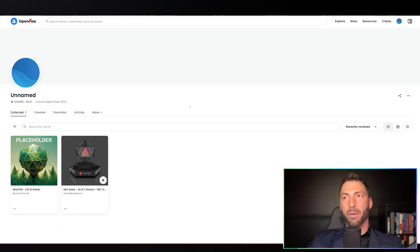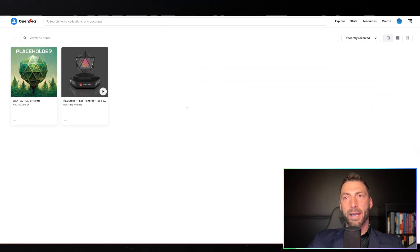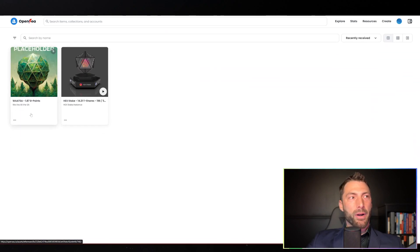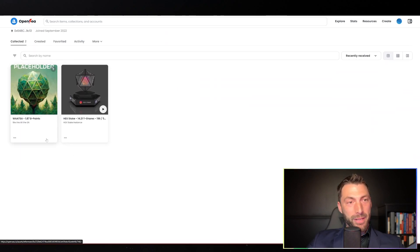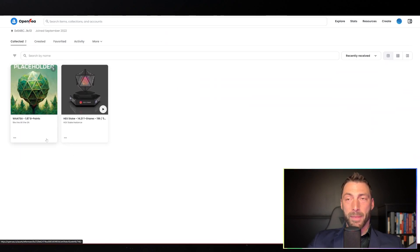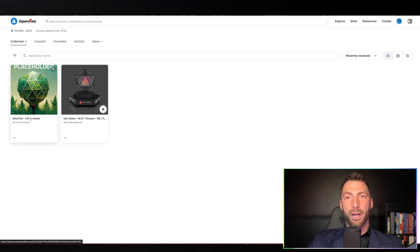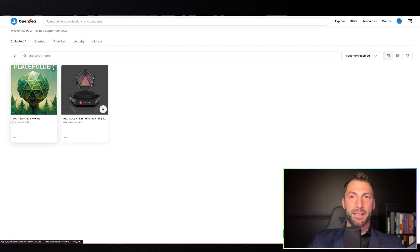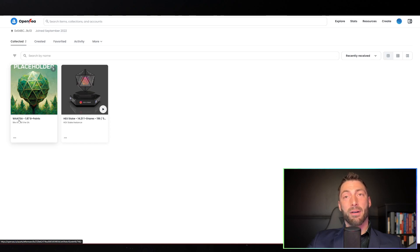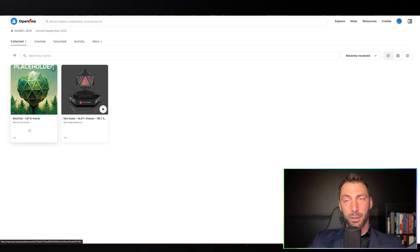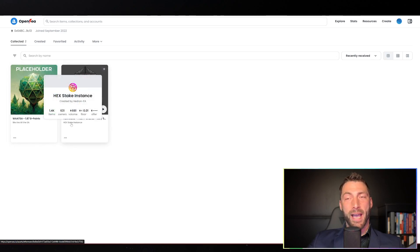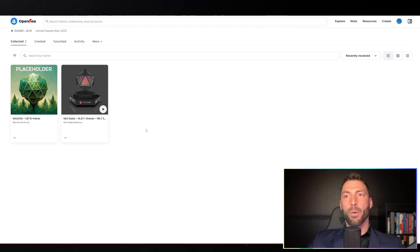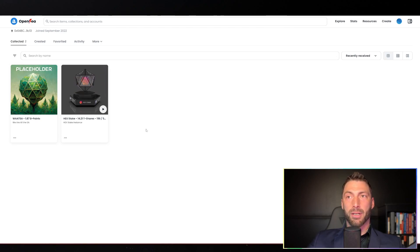There you go, logging in. Here are two NFTs associated with this particular address. One is a We Are All The SA WATSA NFT from the Icosa project. One is a hex stake wrapped in the Hedron project called an HSI.